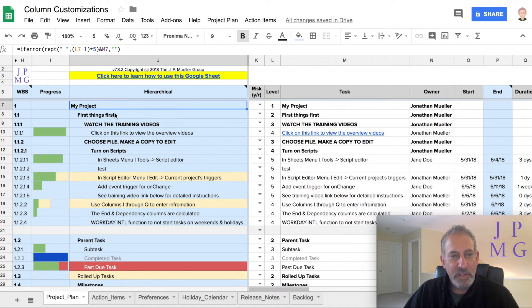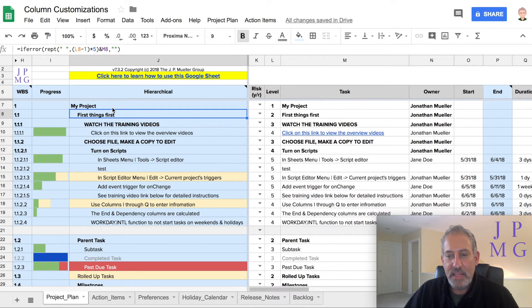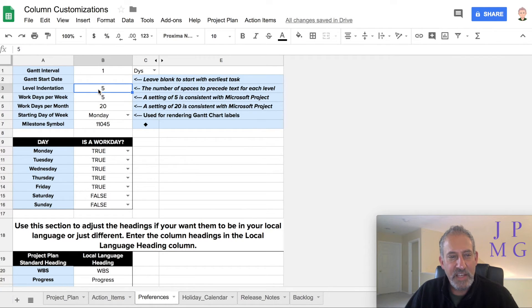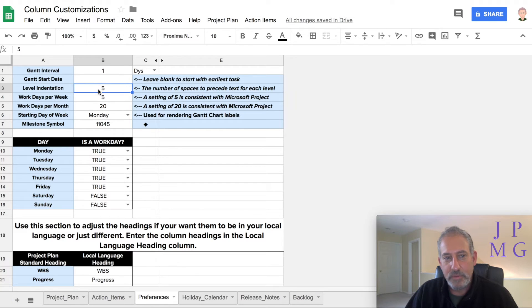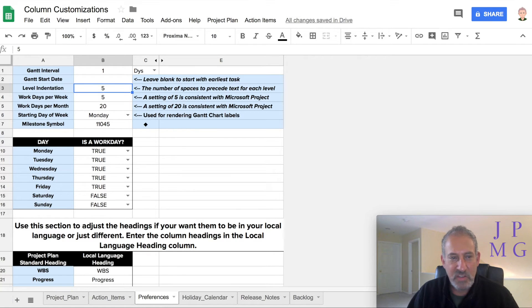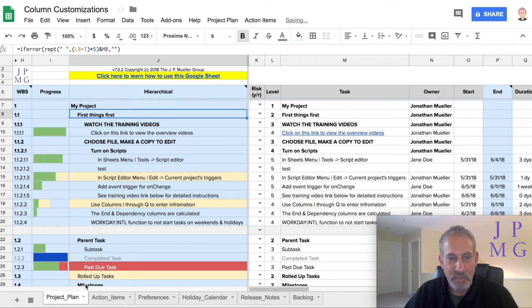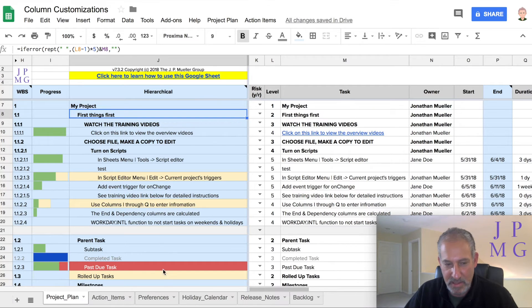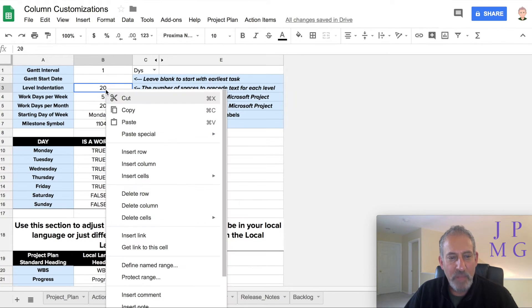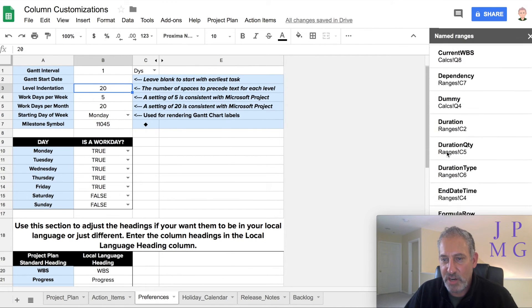One other little thing I did in here is I made this configurable. So if we look over here on the preference tab, I have an indentation configuration. And you should be able to change that. Right now, I now have it at five. And if I made it, let's say 20, it would do nothing right now because that formula is not looking at this. So how do we make that look at it?